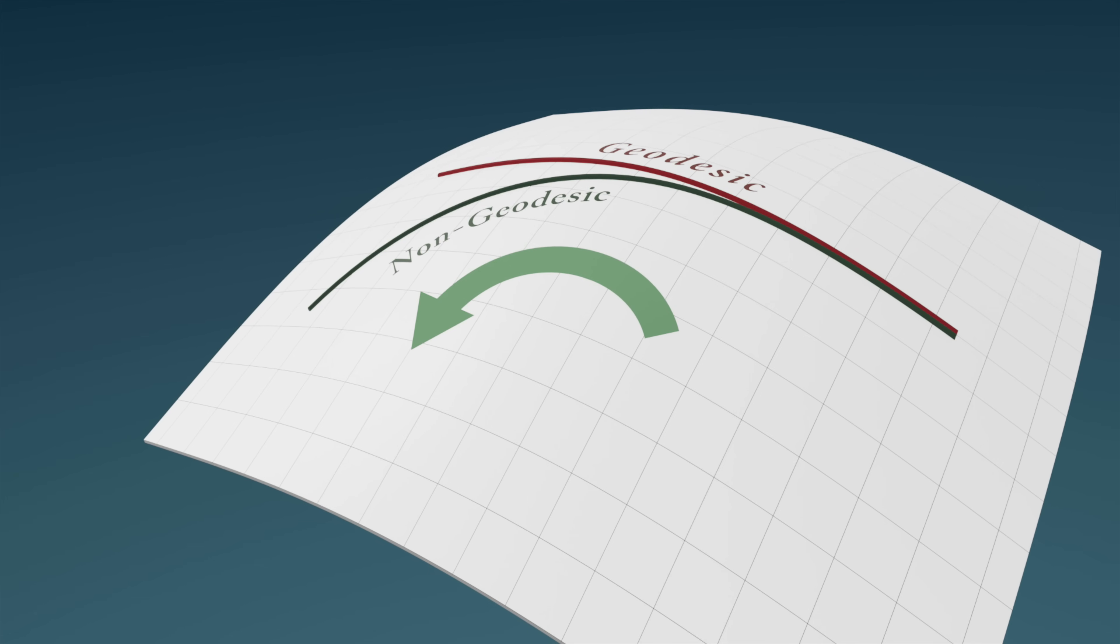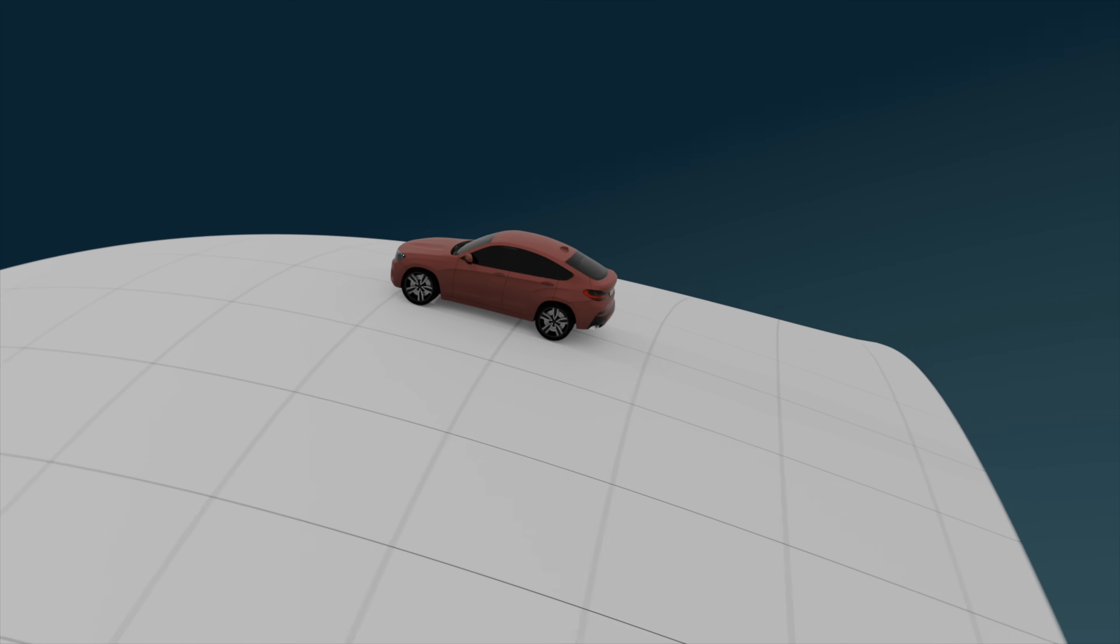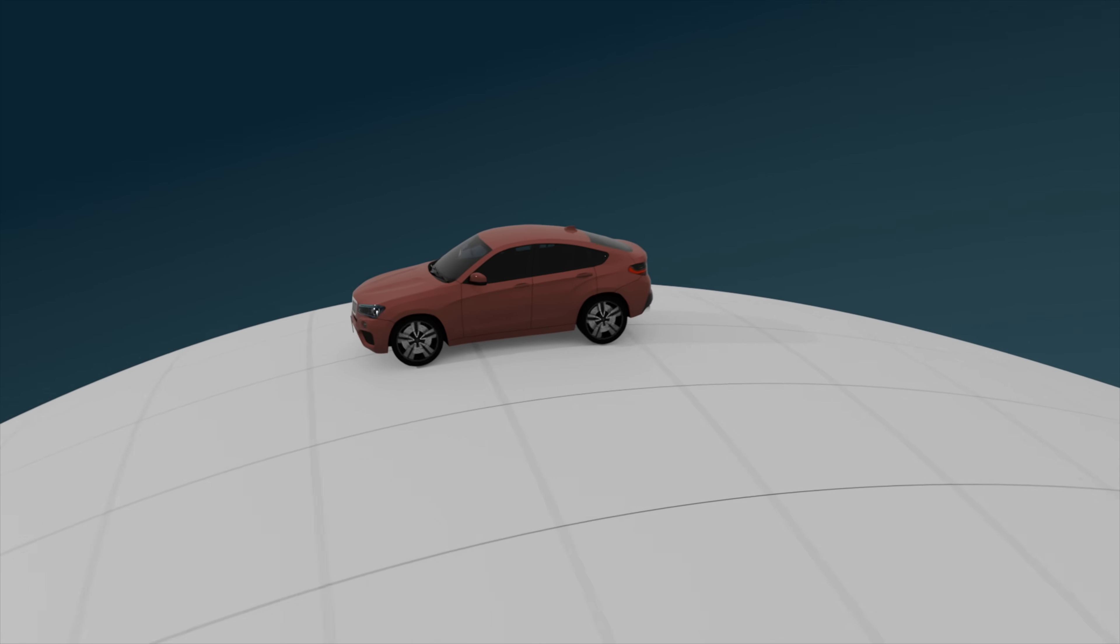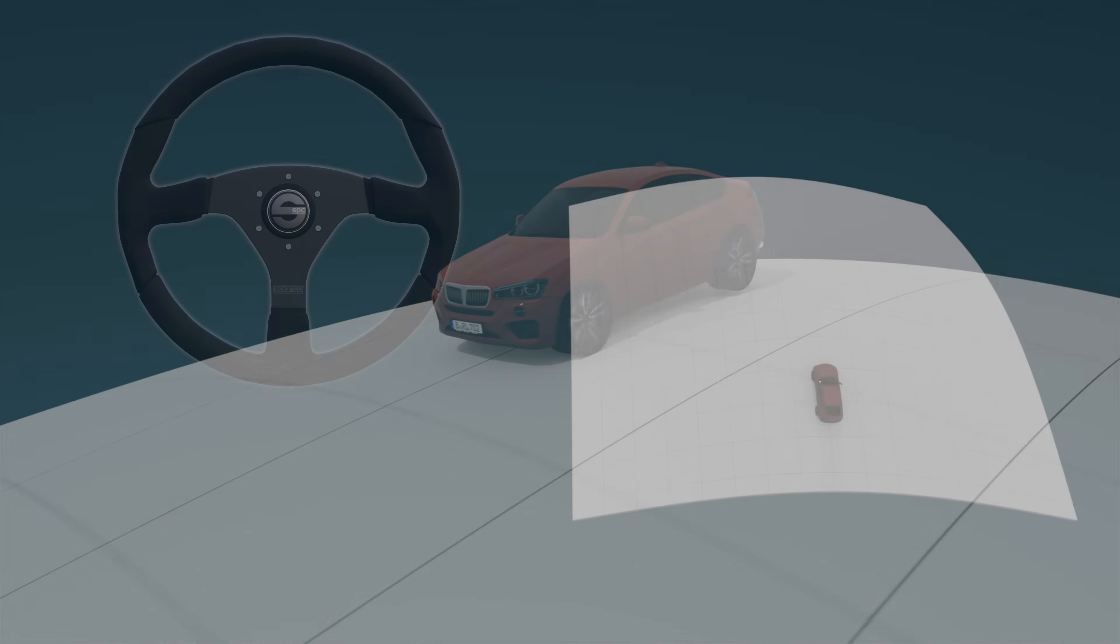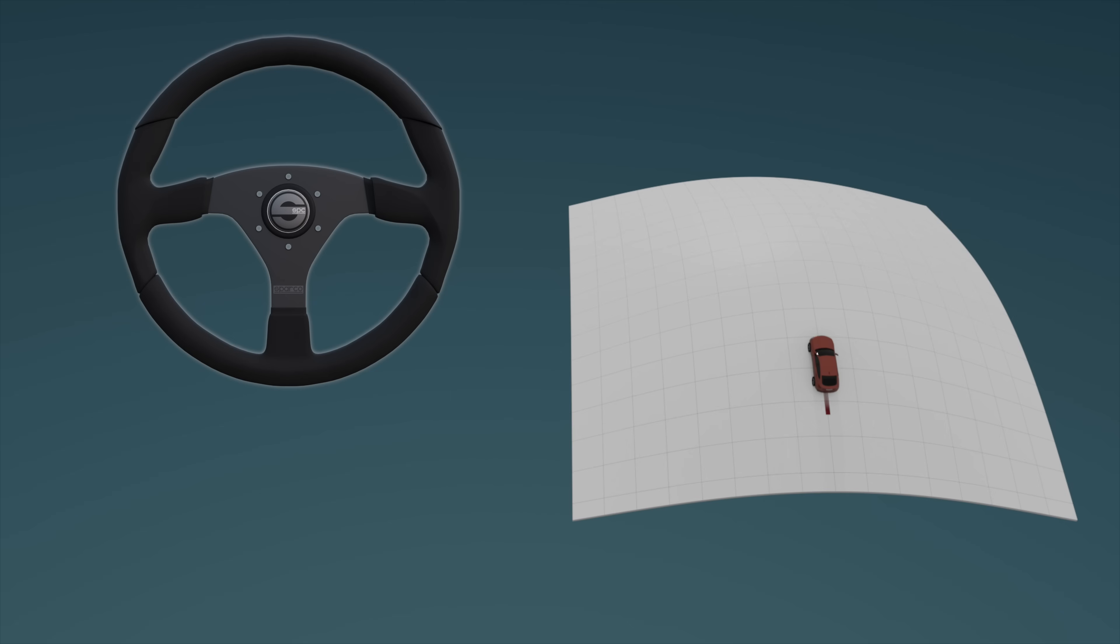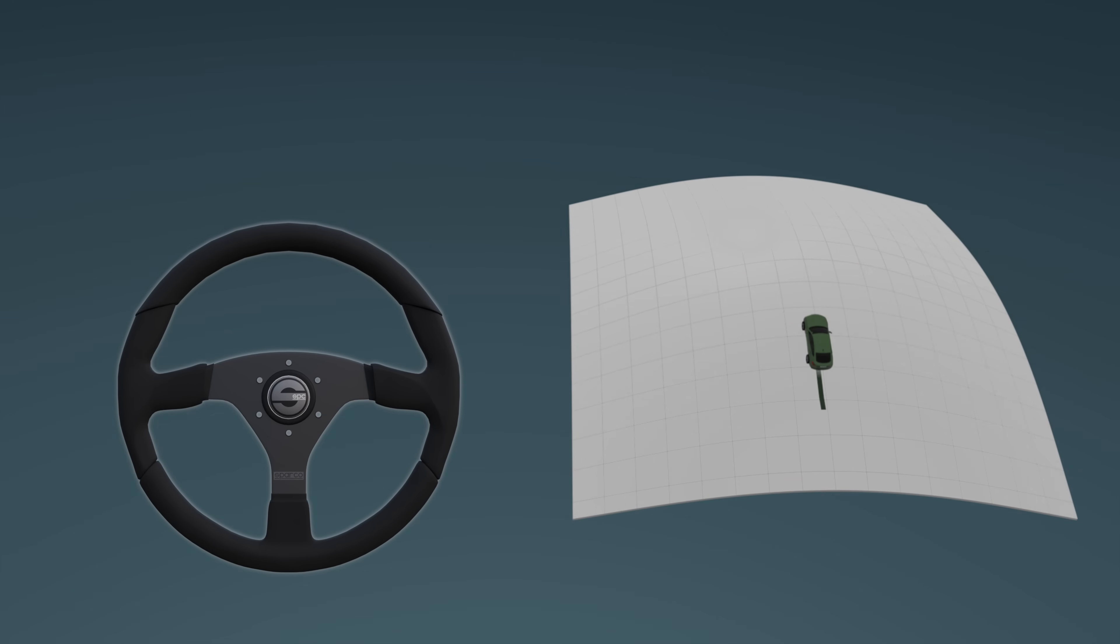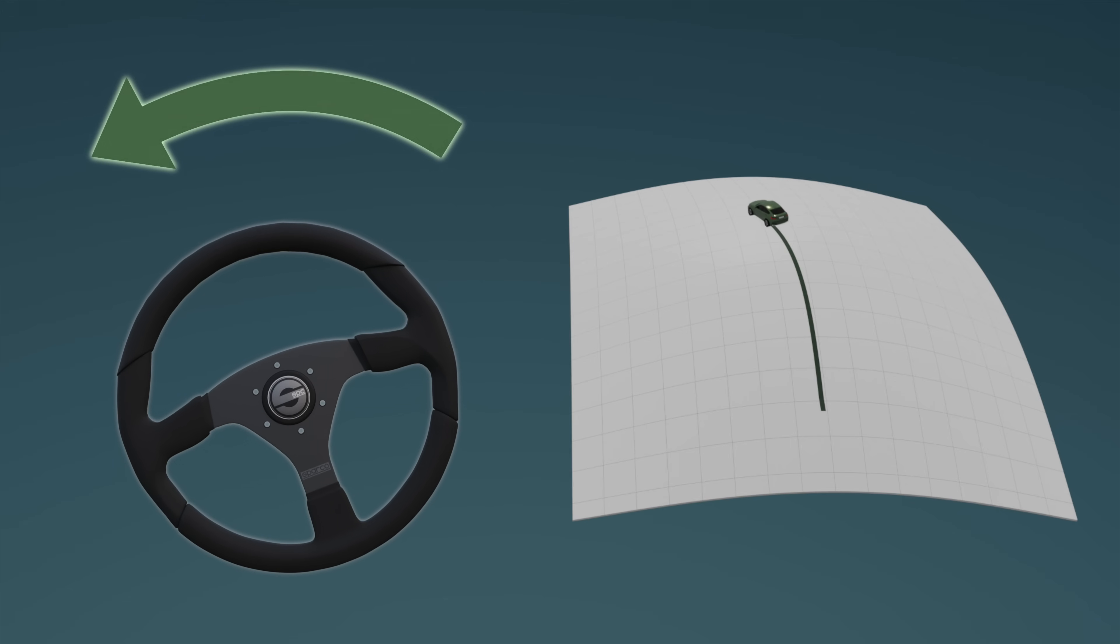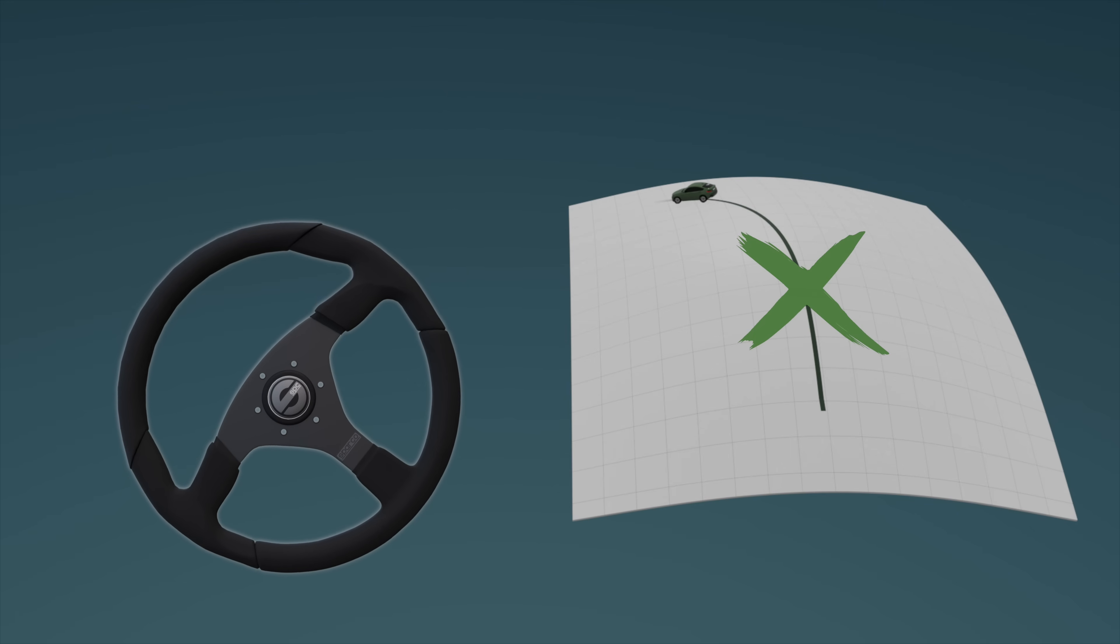Another way to understand this is to imagine you're driving a tiny car over this surface. If you drive along a path that doesn't ever require you to turn your steering wheel, then this path is a geodesic. Meanwhile, if the path you drive does require that you turn your steering wheel, then it's not a geodesic.